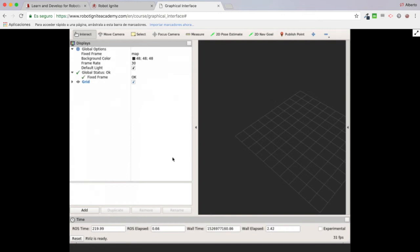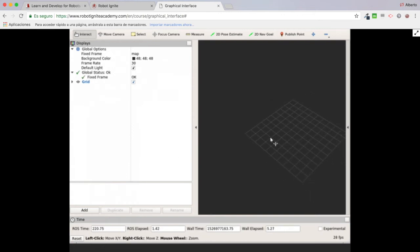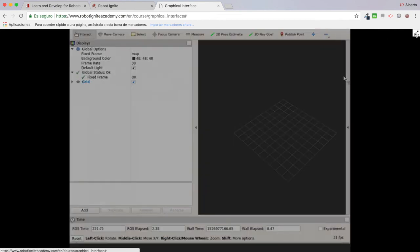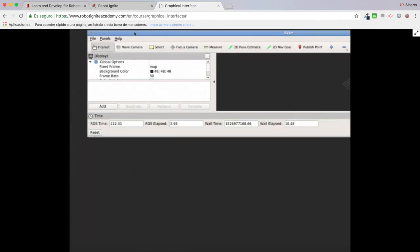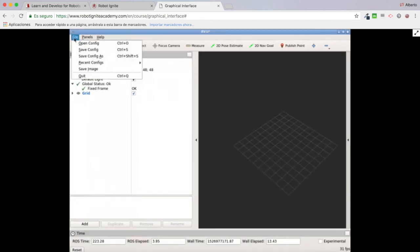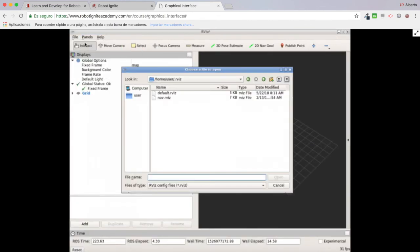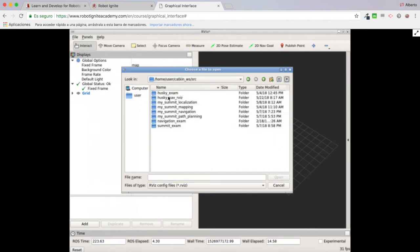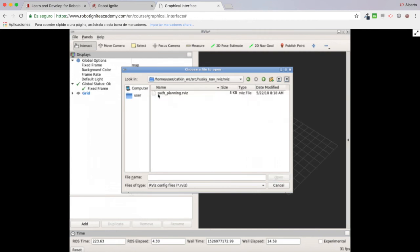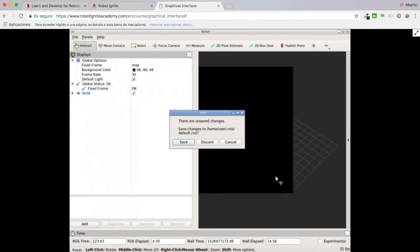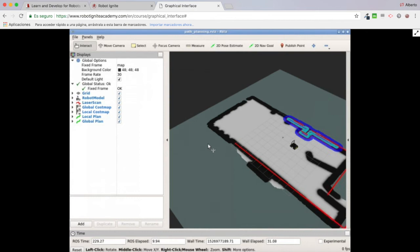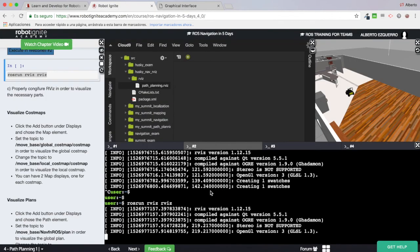Let's close RViz and open it again. Everything is lost, but now I can easily come to File > Open Config, navigate to my package husky_nav_rviz, inside the rviz folder, click the open button, discard the current config, and my configuration is perfectly loaded.